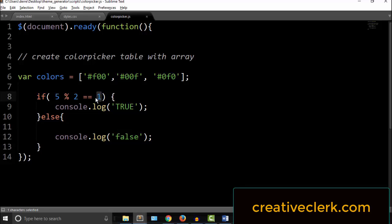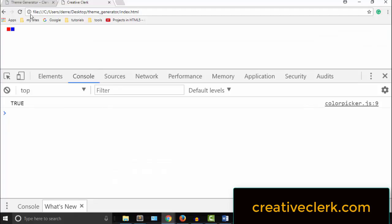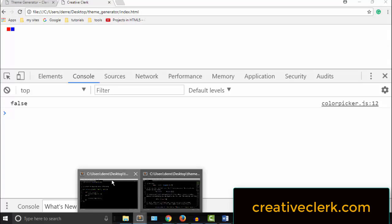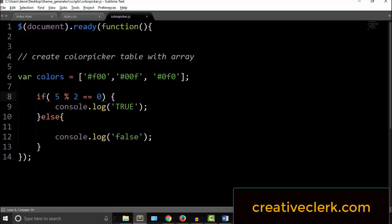Okay, but if I change this to 0, which we know it is not, then I should get false. So this conditional logic, we're going to apply this in the next couple of videos. We're going to create the color picker.